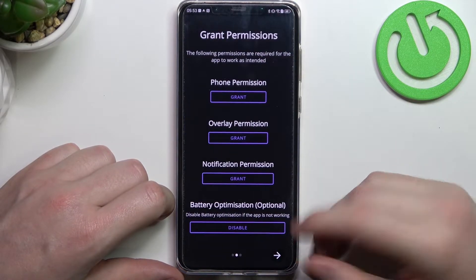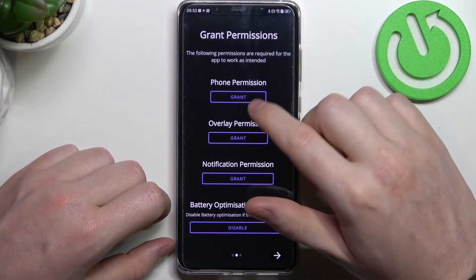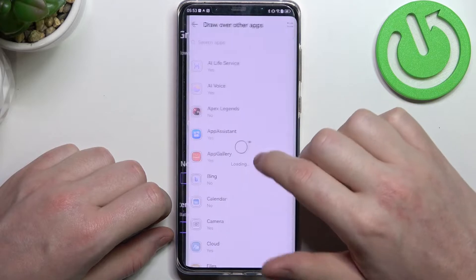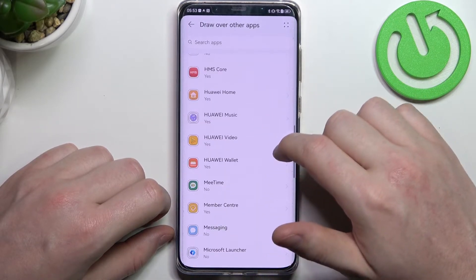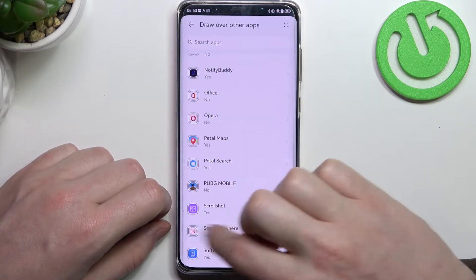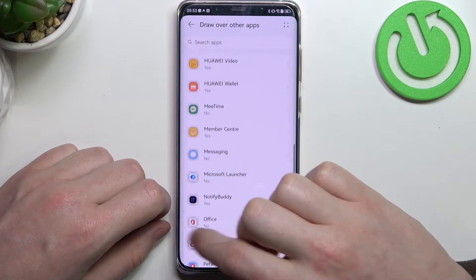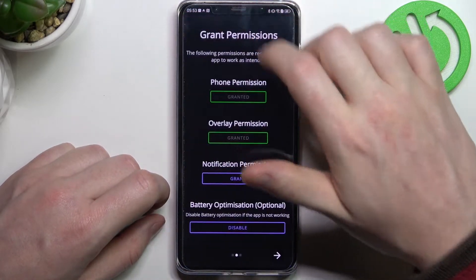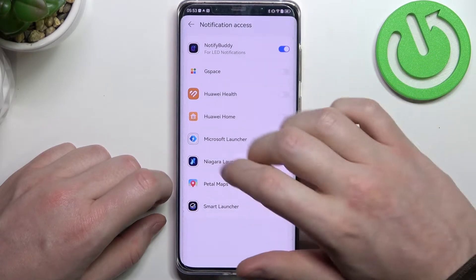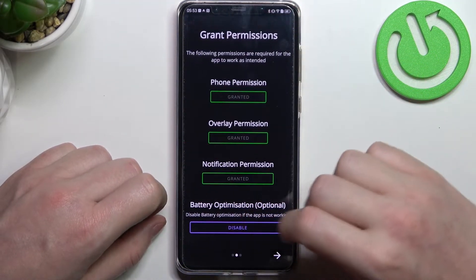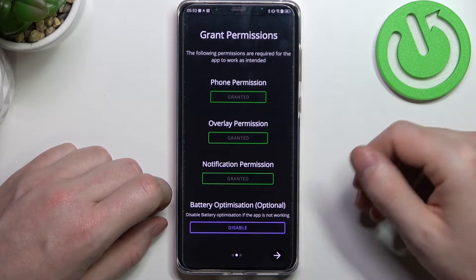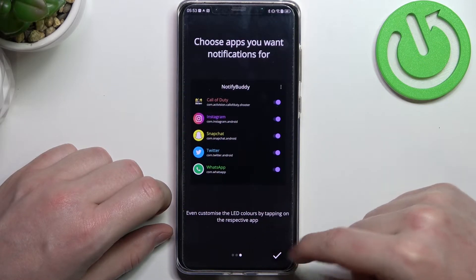Then we just need to press on with the steps and grant three permissions to the app. Last is battery optimization and it's optional to disable it — I wouldn't do it unless the app doesn't work properly. Now we can move on.